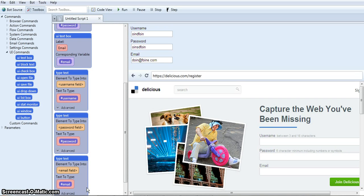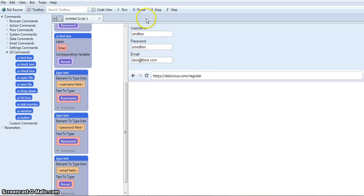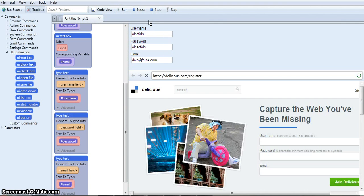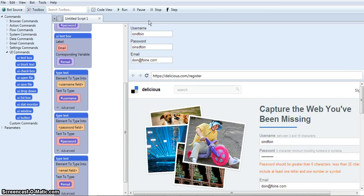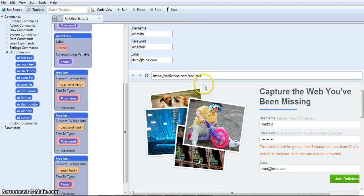Okay, so let's see how it works. And see how it fills it all out automatically. It came into Delicious, the register page, filled in the info.